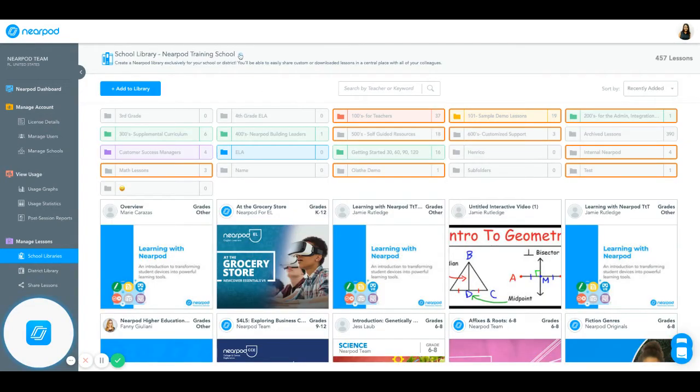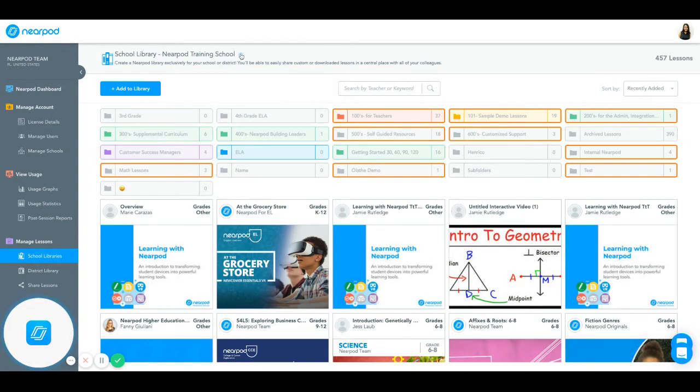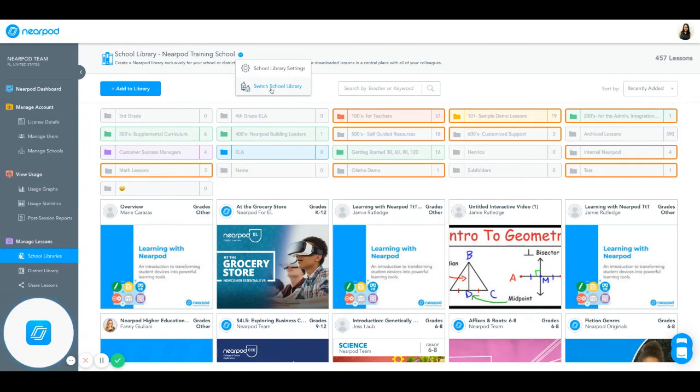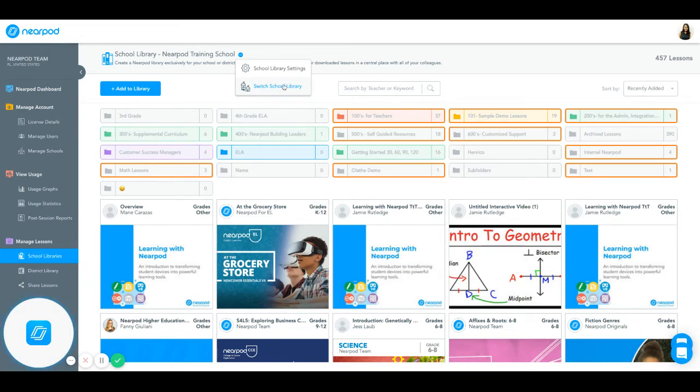And if you have assigned any school admins in your district and have them organize their individual school libraries, you're able to switch between the various school libraries to better understand what content is in there. Or if you'd like to edit any of those libraries, you can certainly do so.